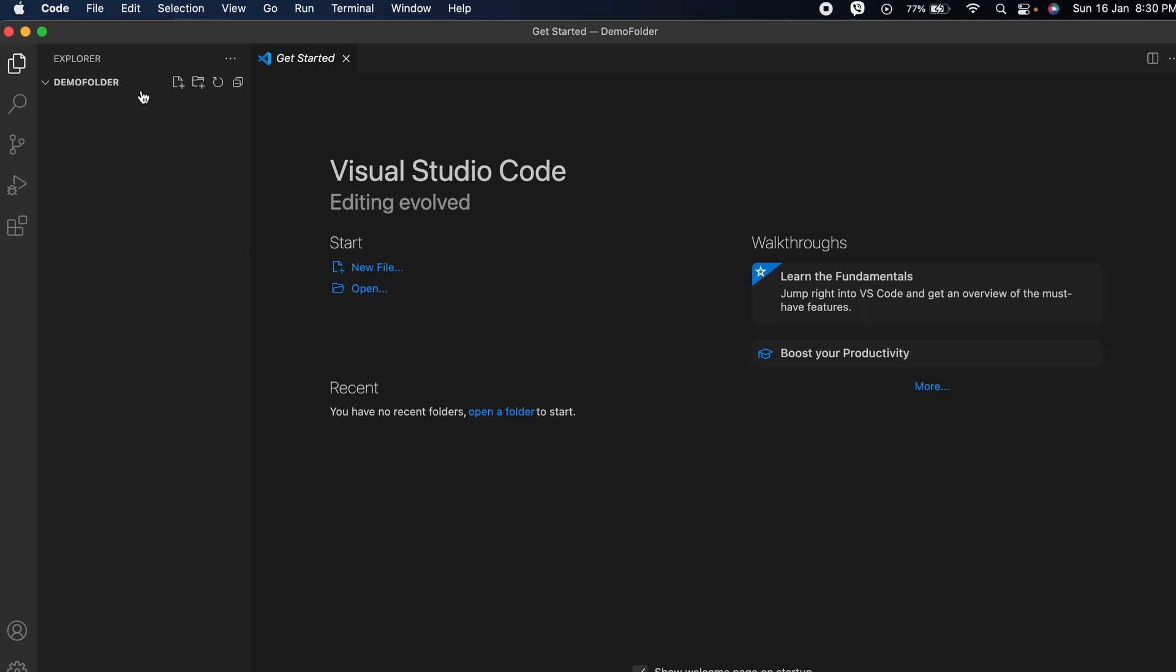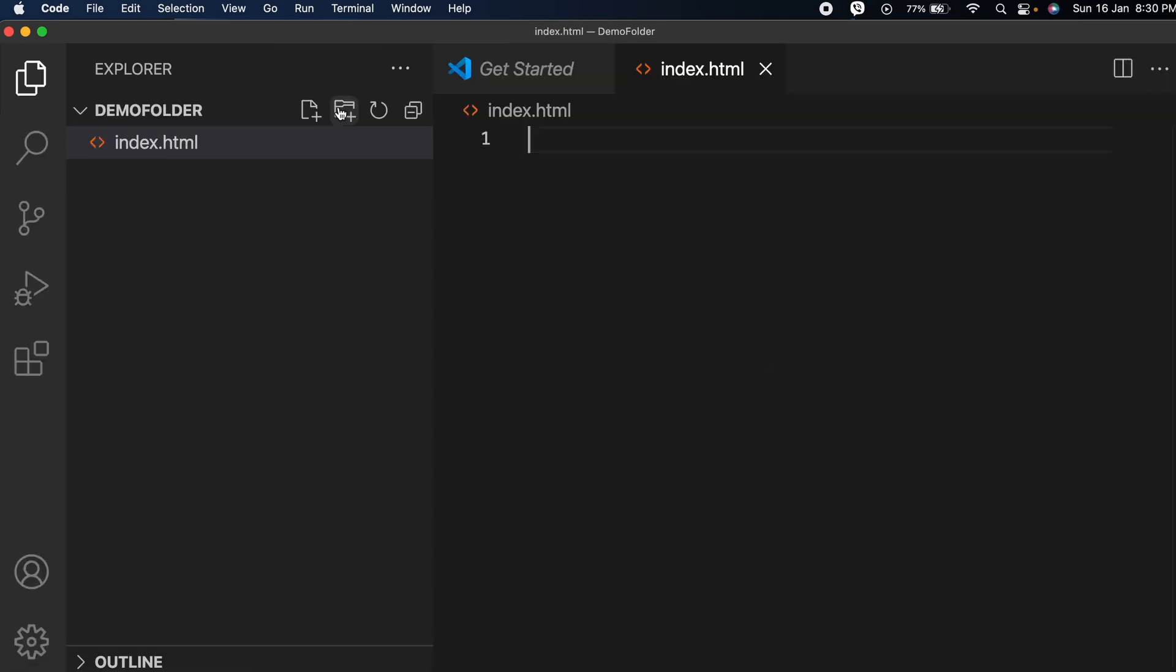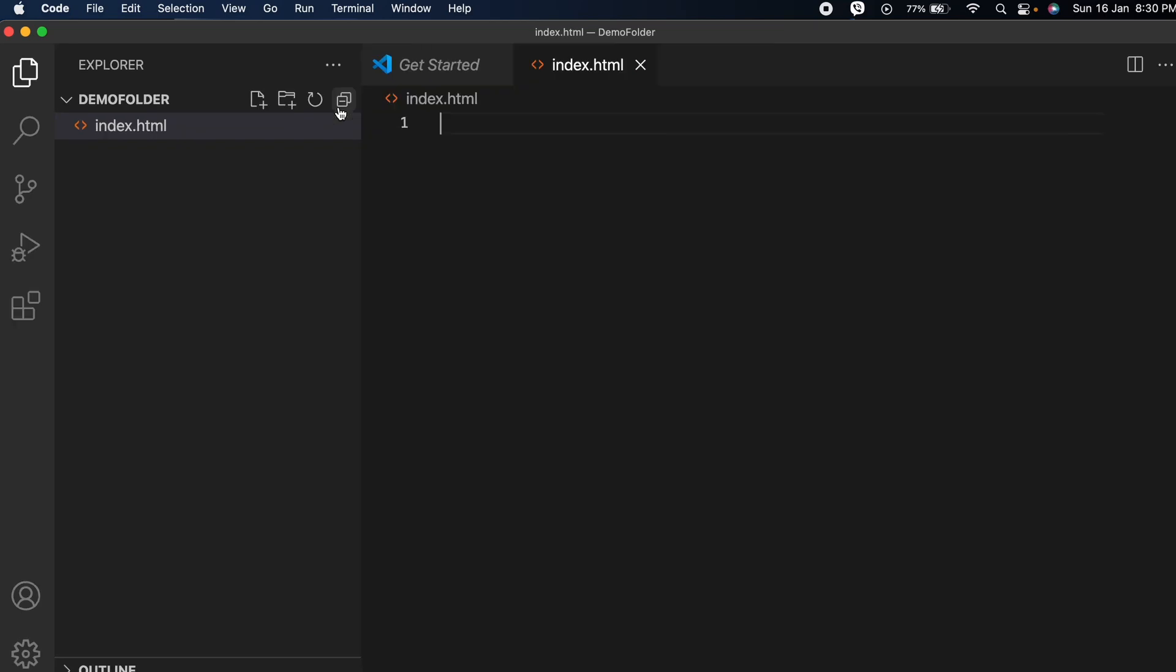Inside here I want to create a new file. For that, just click here and type index.html and click Enter. You can see the index.html file has been created.